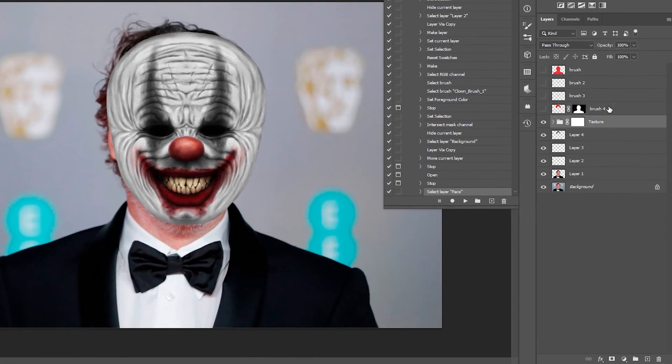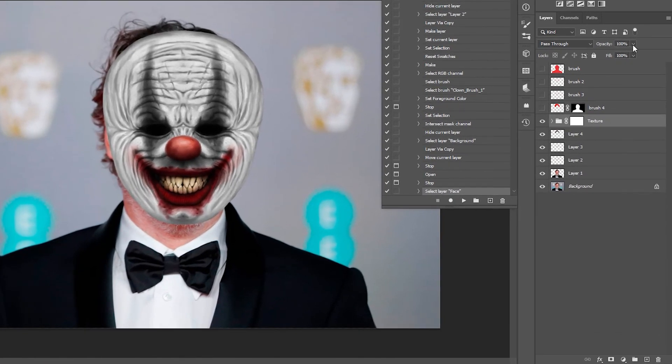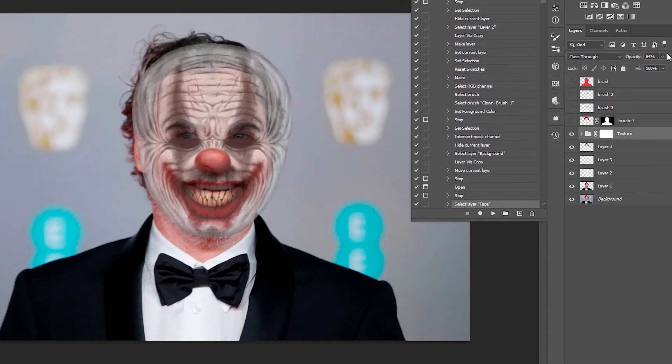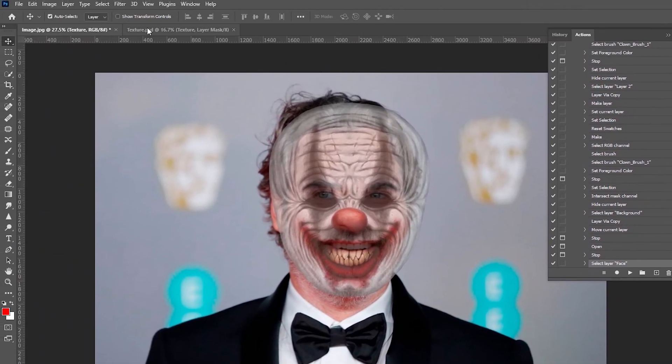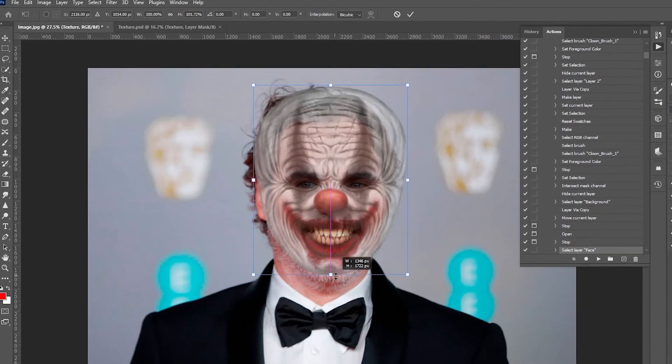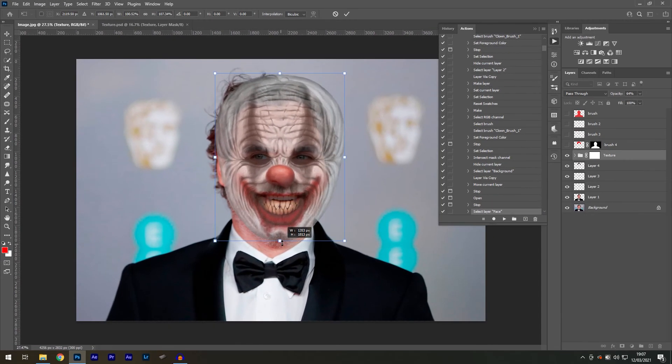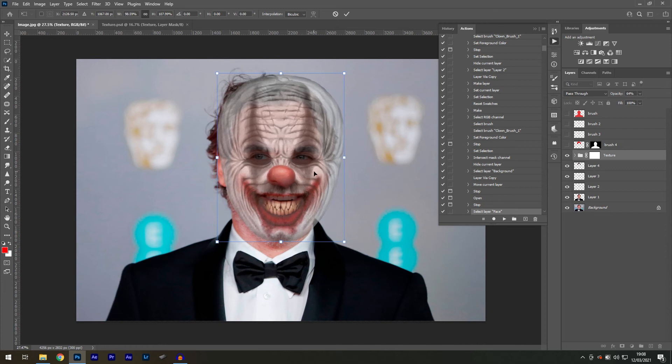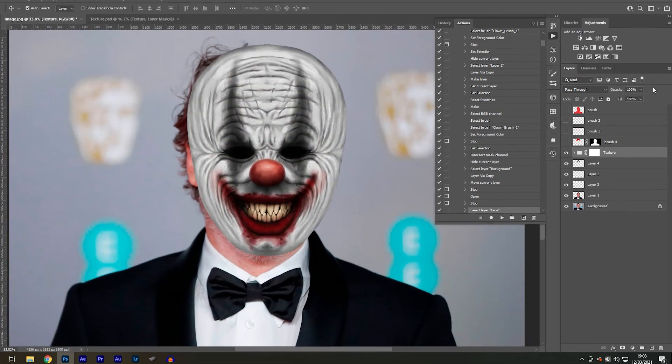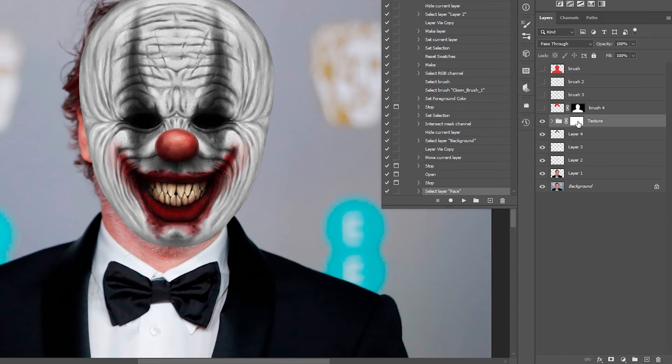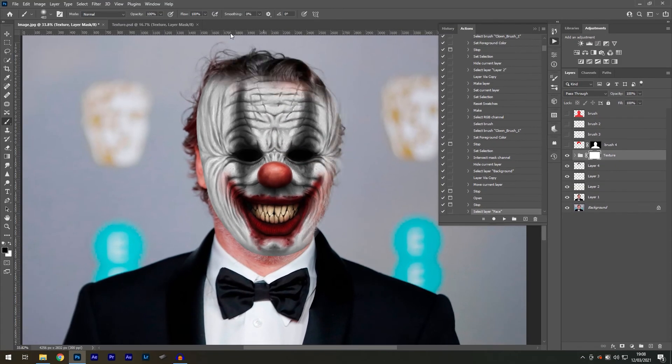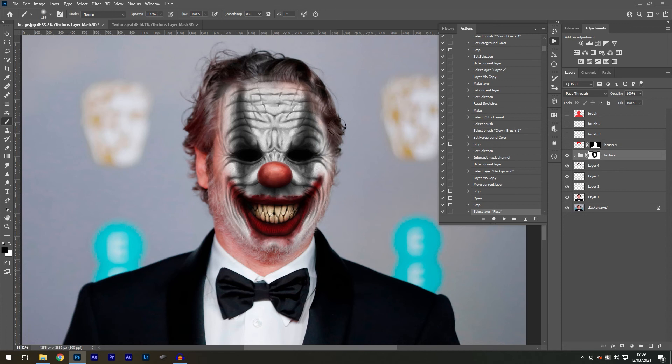Once you have a rough idea, reduce the opacity of the texture in the layers panel so that we can fit it correctly. And don't forget to scale it in width and height by using Edit Free Transform until the eye level matches.